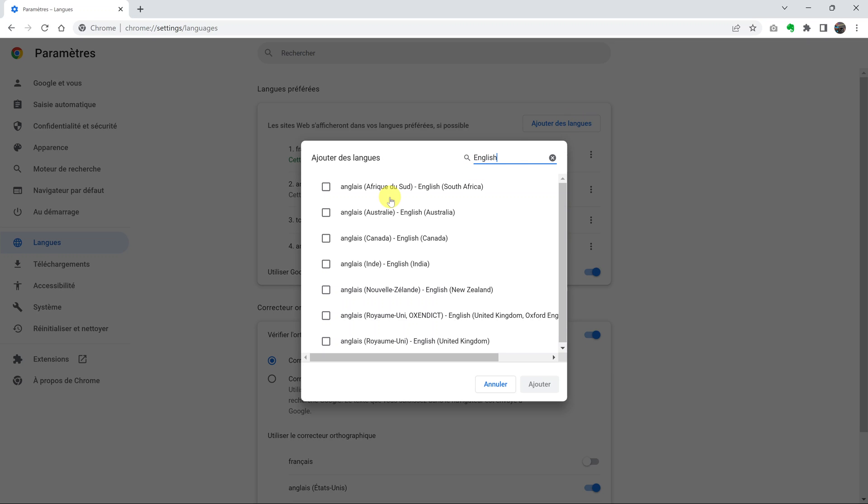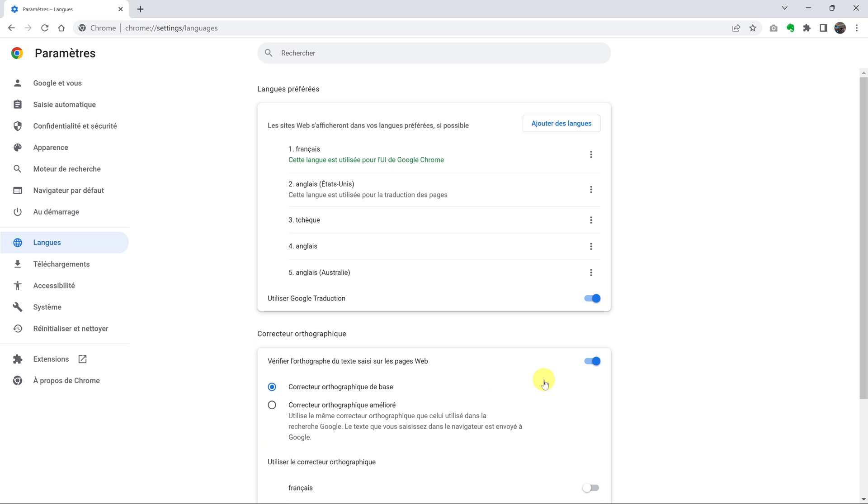Once you find English, even if it's English South Africa or English Australia, any English language you can find here, simply select it and click on this blue button. That language is going to be added to the browser.